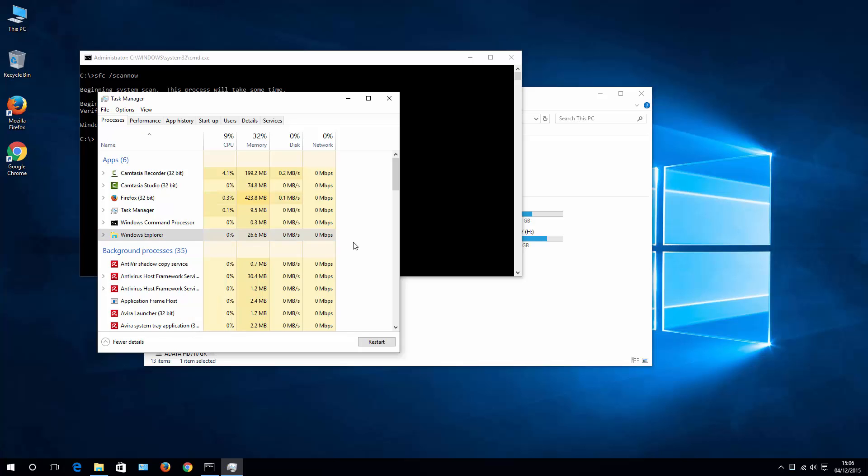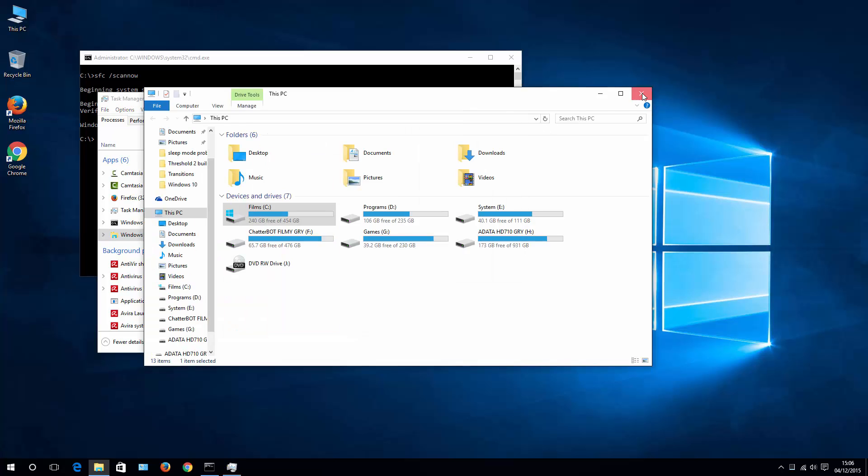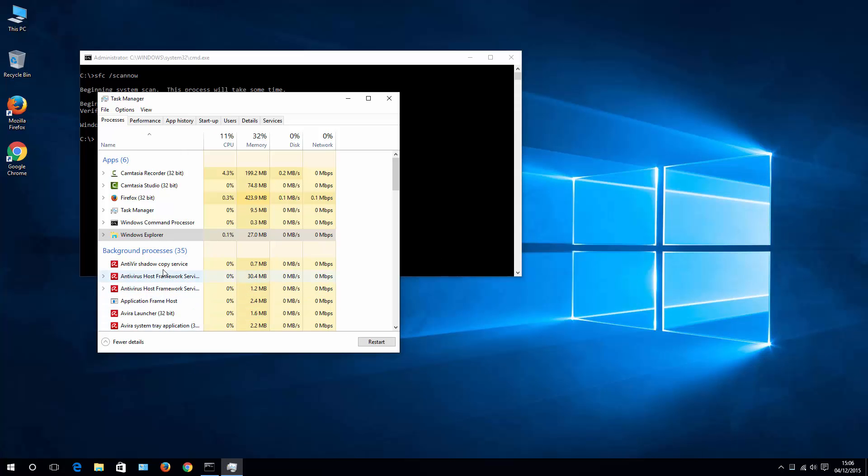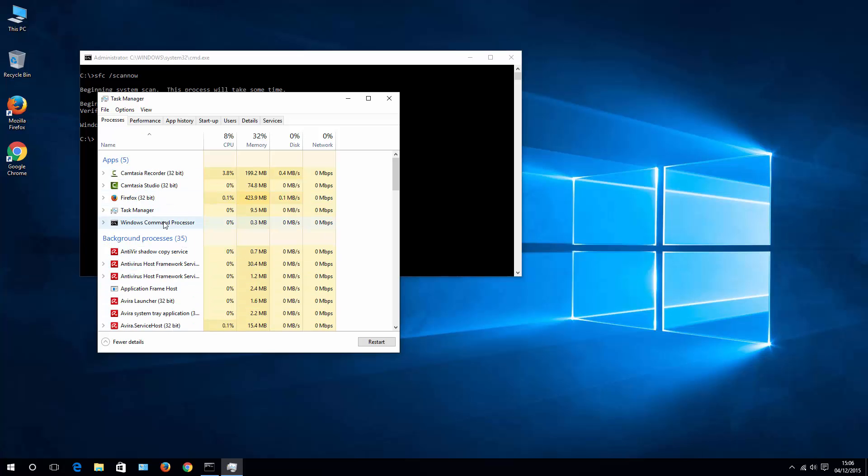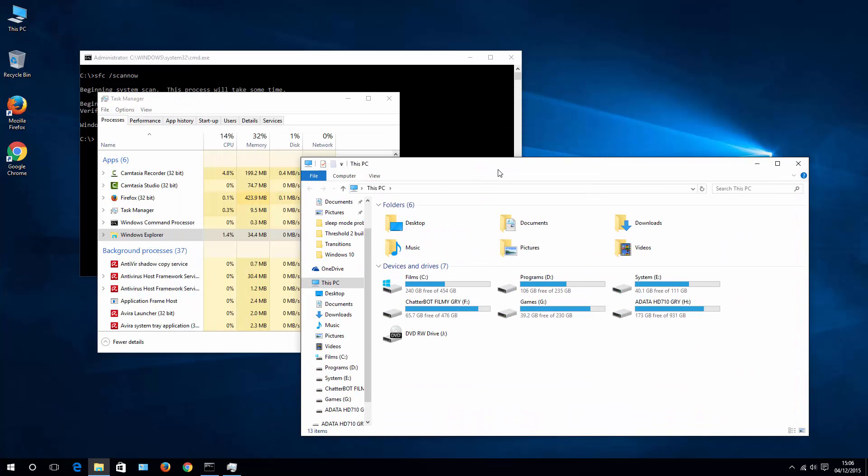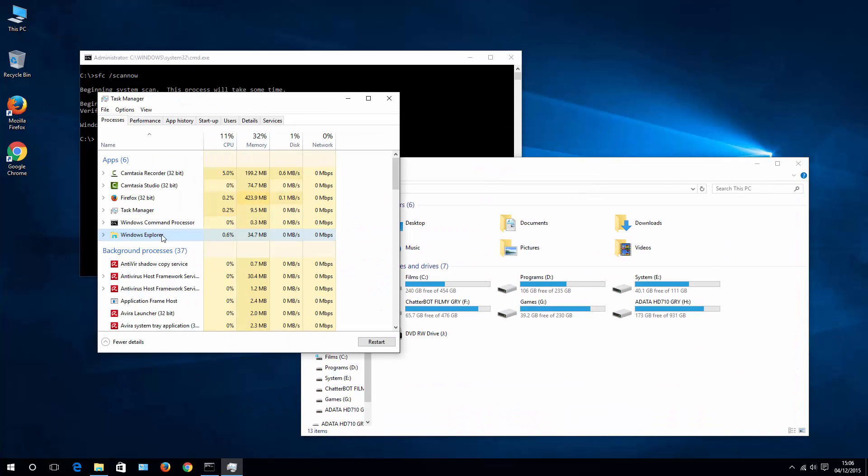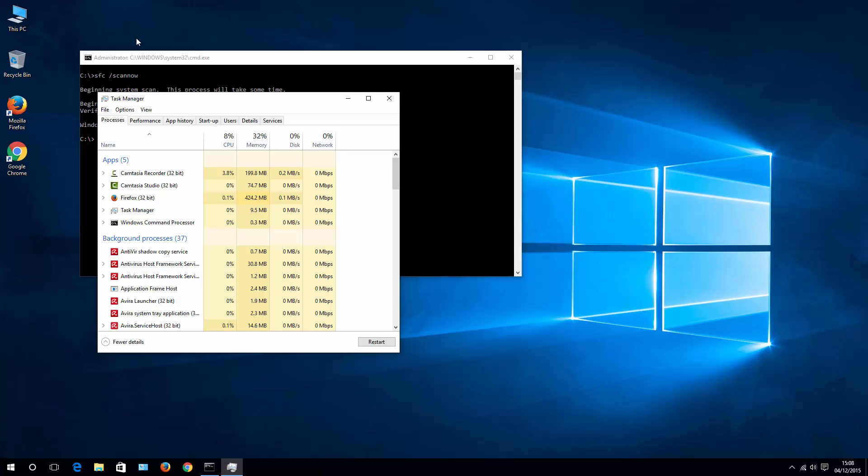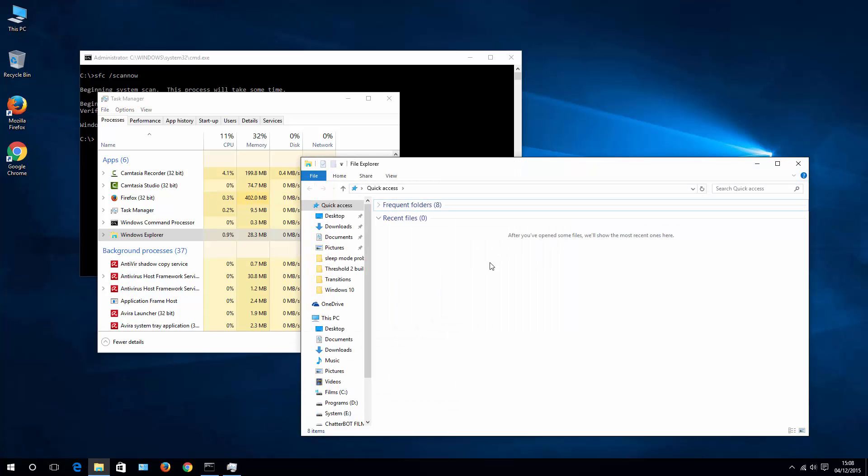Now you may come across a situation where there isn't Windows Explorer under your Apps. In this case, just hit This PC and you will see it. Now in case you don't have This PC icon on your desktop, simply hit Windows key plus E to open File Explorer.